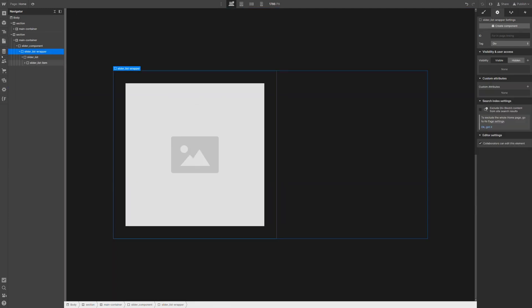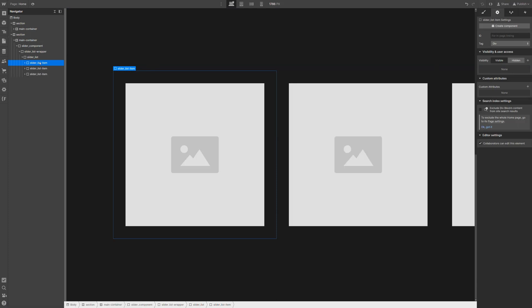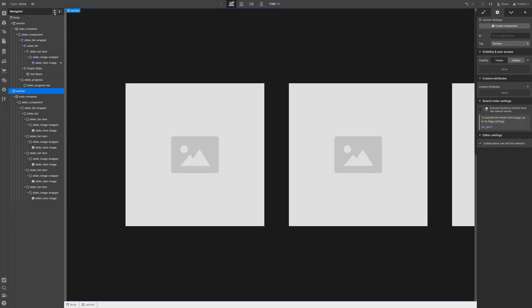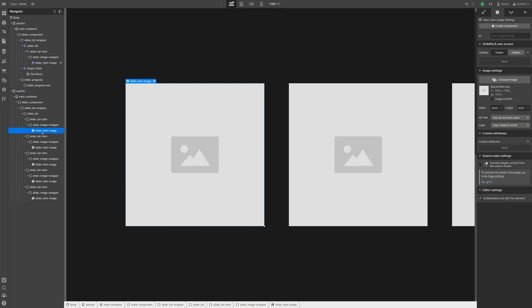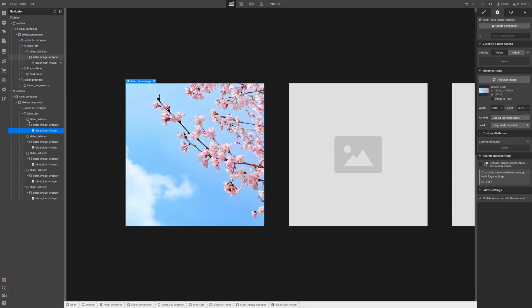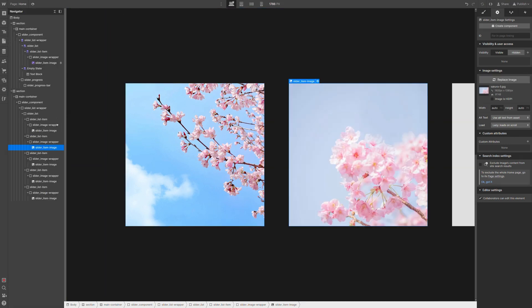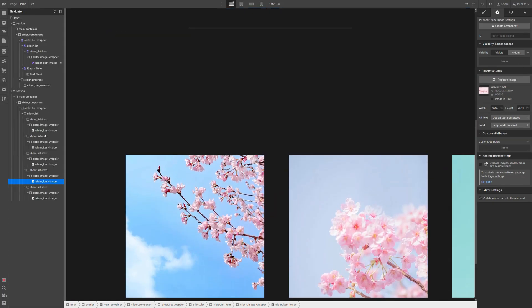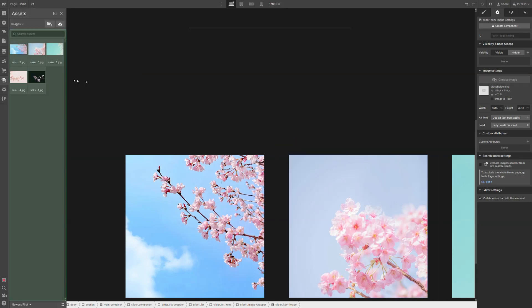Inside our slider list, we can add another div which will be our slider list item. Then we can select this image, unlink it from the CMS field, and simply copy the image wrapper and paste it inside the list item. We can then get rid of the original collection list wrapper. We have five images, so let's duplicate this list item a few times — two, three, four, five — and then replace all the images by selecting each one and choosing the corresponding image.